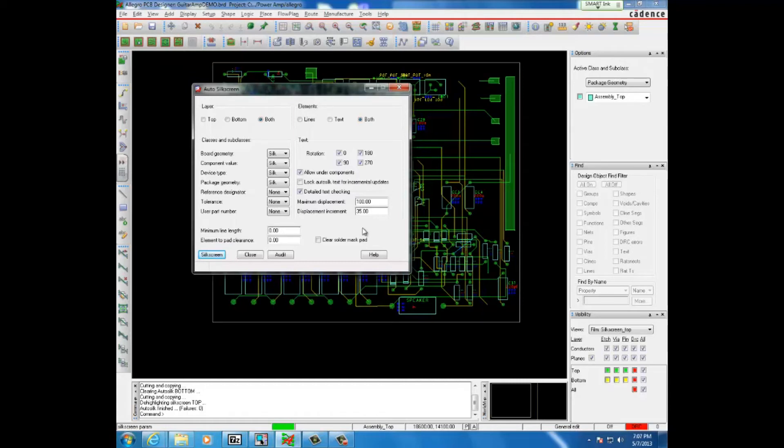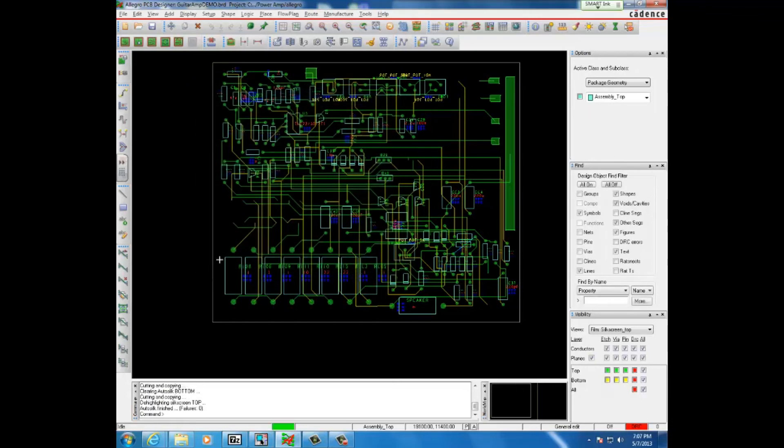Ideally, this does not need to be touched, but if you see an issue, definitely go and modify that. Otherwise, everything else can be left pretty much the same and then from here you just hit silkscreen.